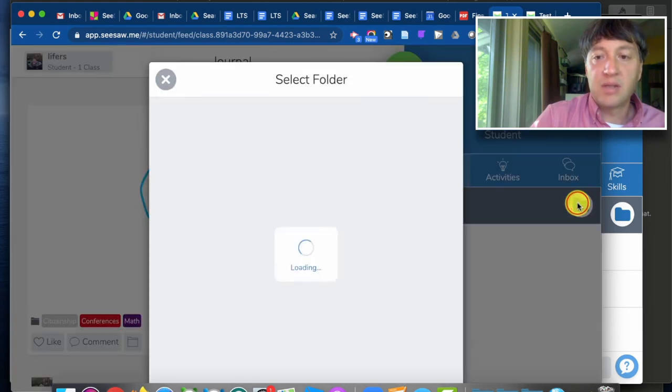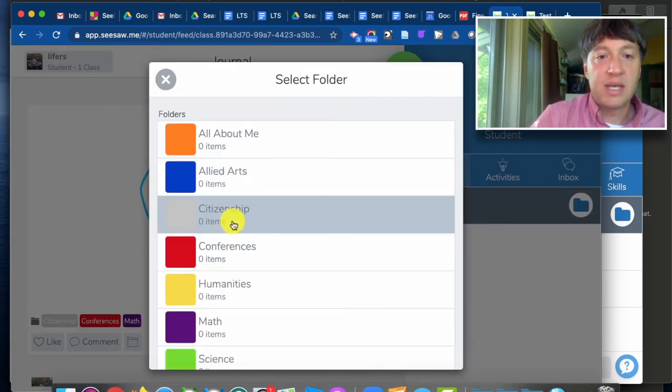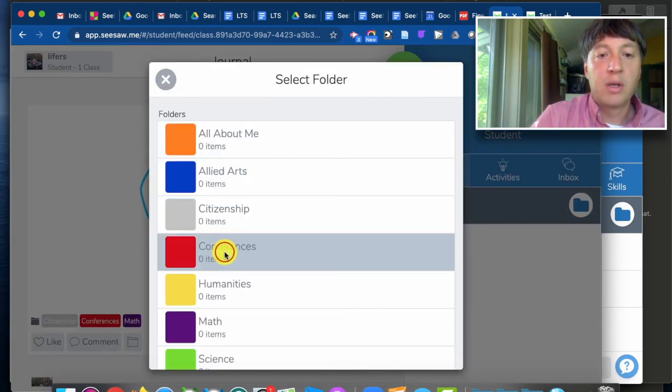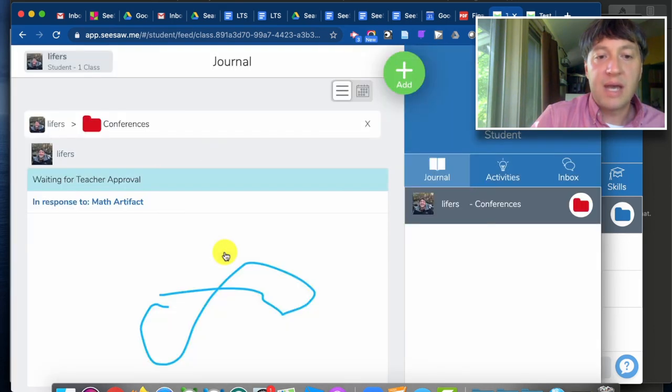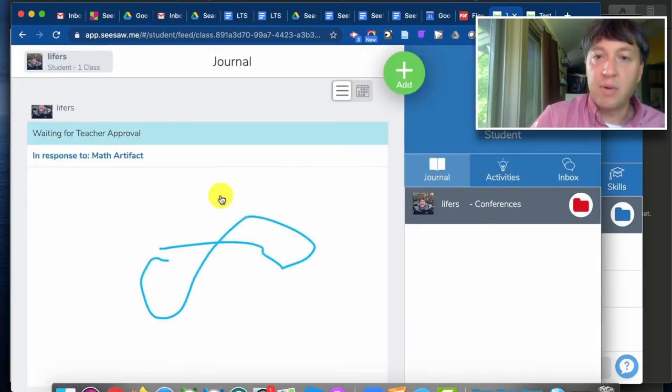And then as conferences roll around students can say let me see all my work that I tagged for conferences for example. And all of their work they tagged that way will show up.